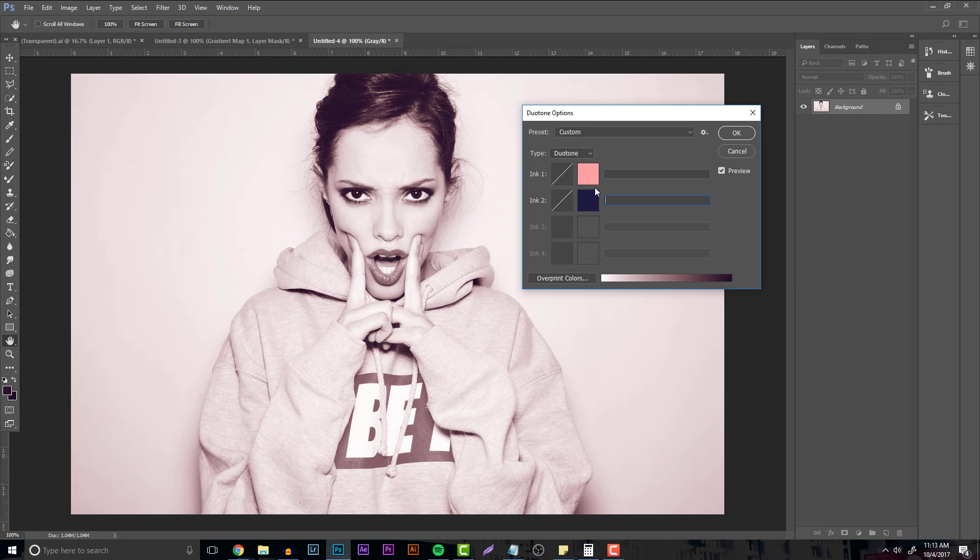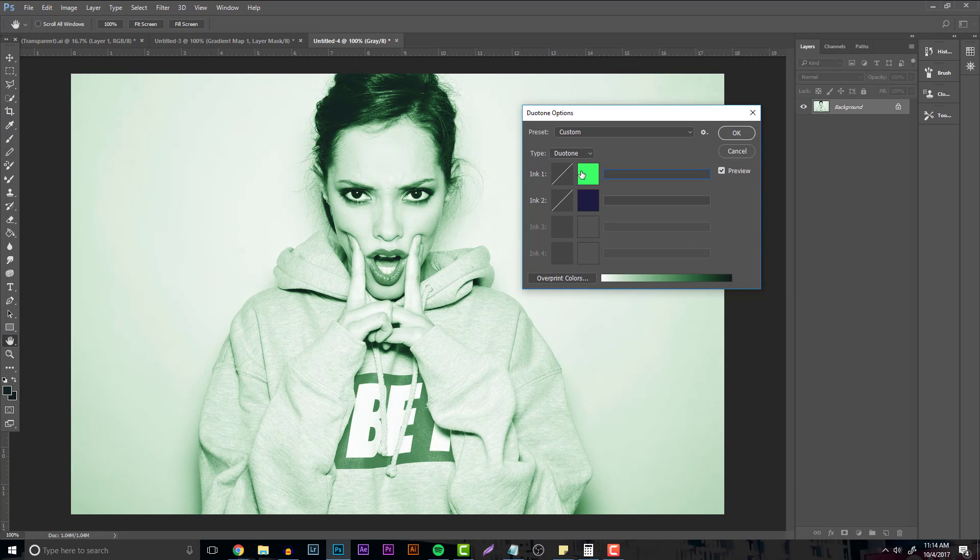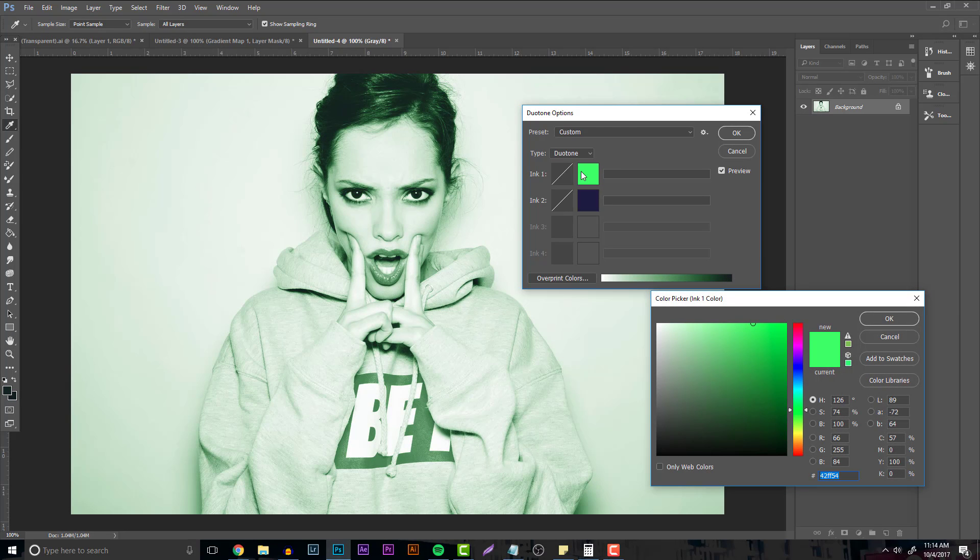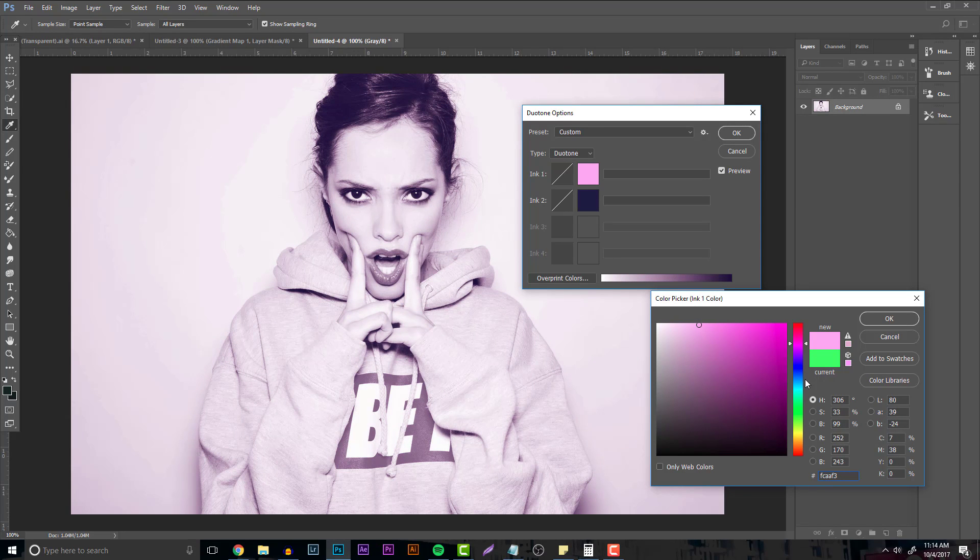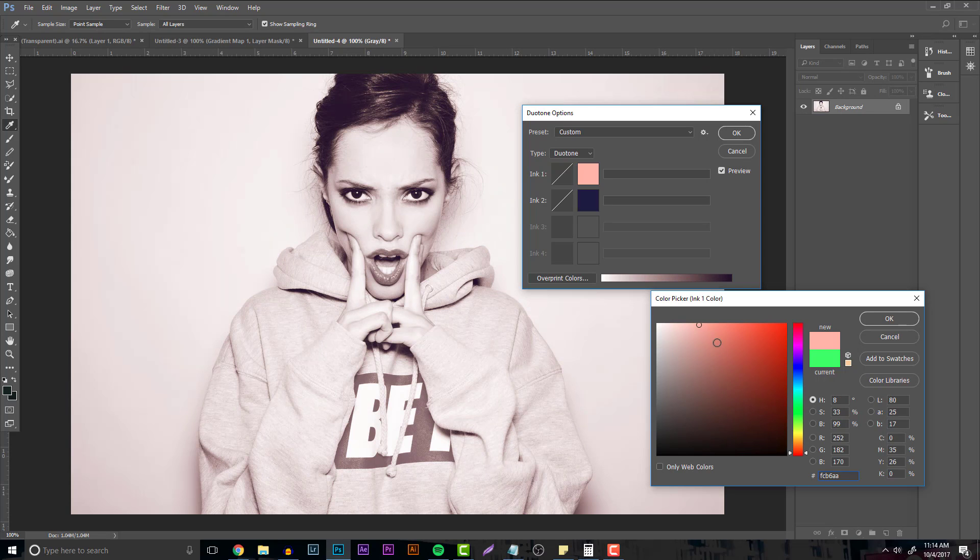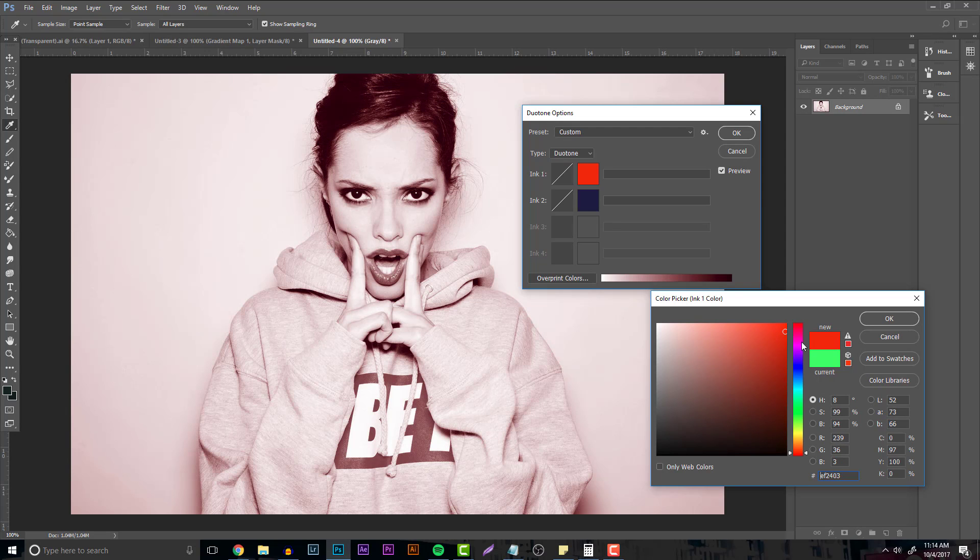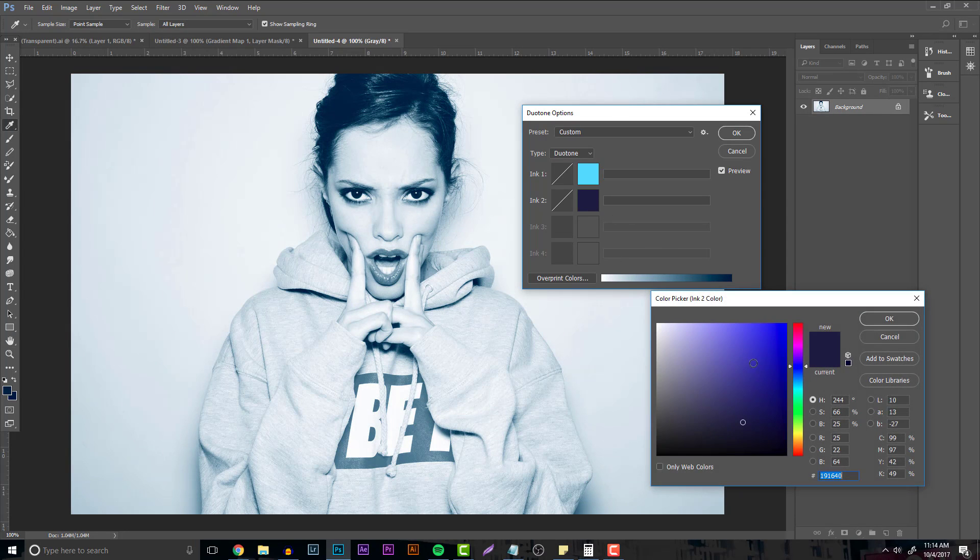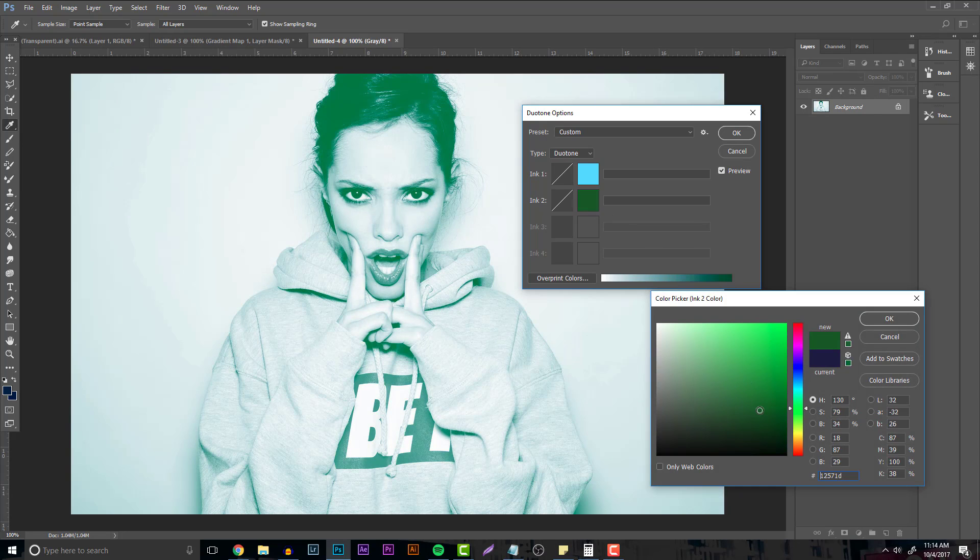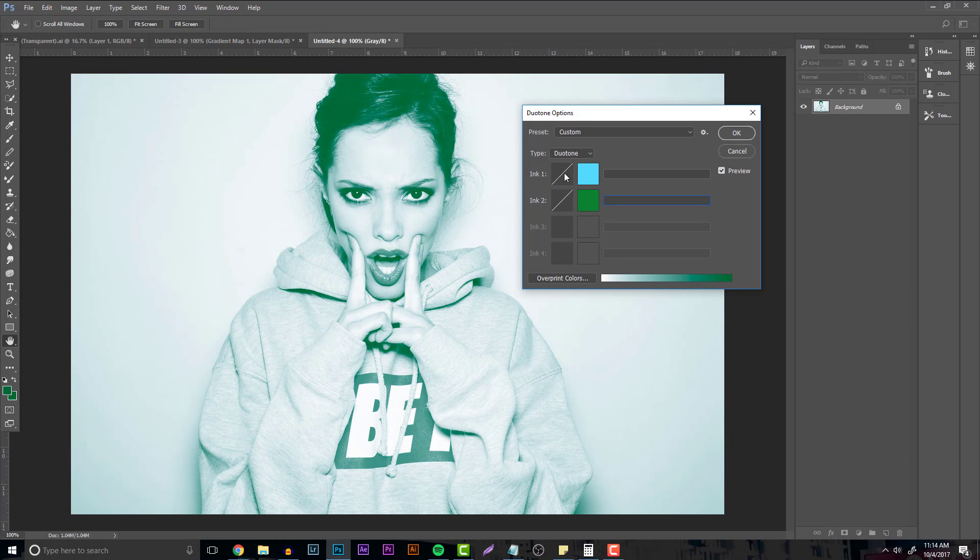Colors that look really well together are complementary colors and analogous colors. Really focus on what you want to use. Like I said, one bright color and one dark color. The top color on your duotone options is always going to be the one taking over everything else compared to the other one. Let's just say we're going to go with this nice blue. You can click on the second ink and we're going to put it to green.